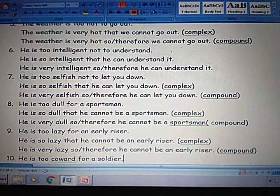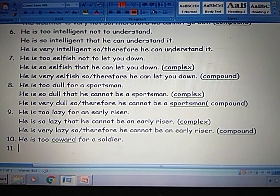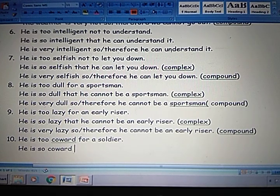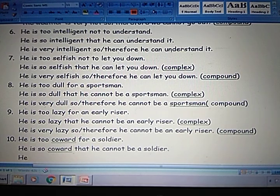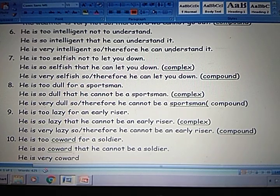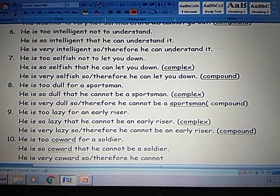Next: He is too cowardly for a soldier. Complex: He is so cowardly that he cannot be a soldier. Compound: He is very cowardly, so or therefore he cannot be a soldier.